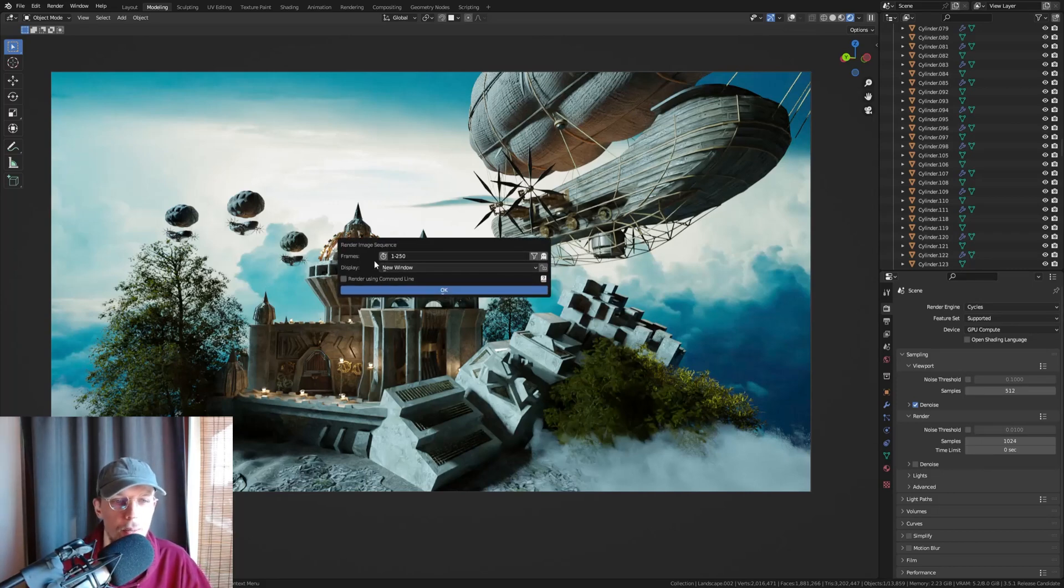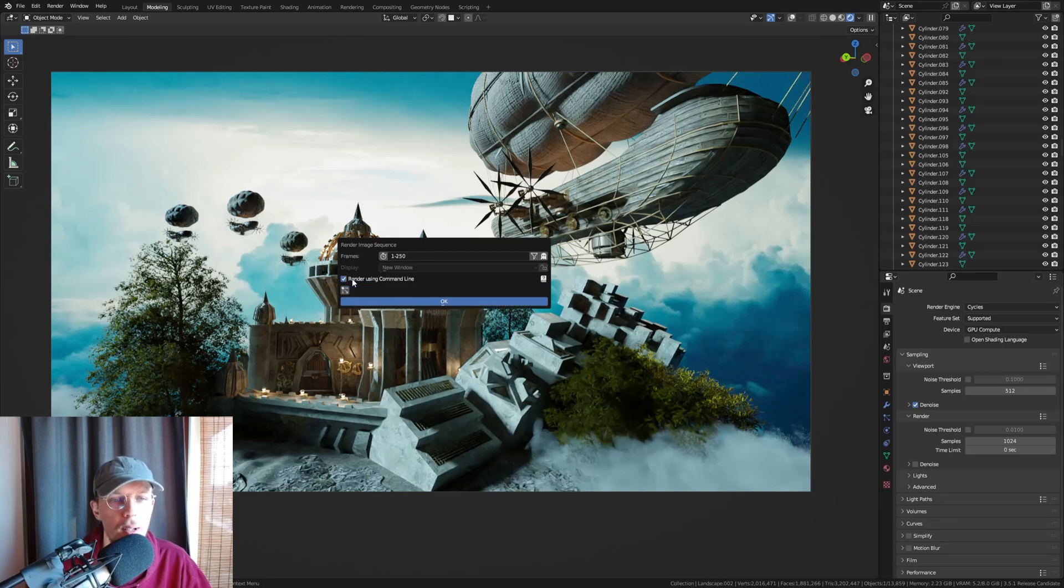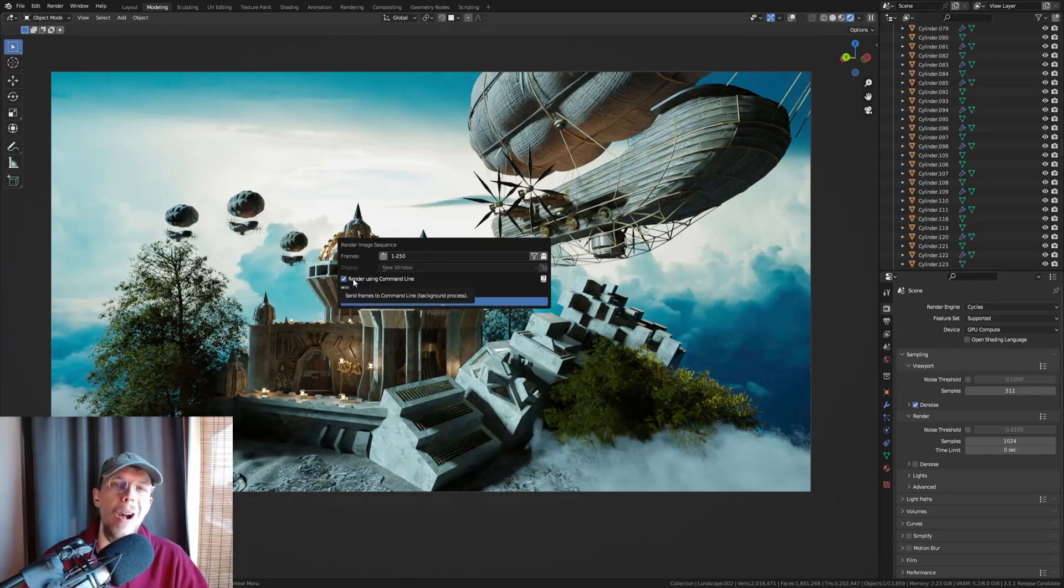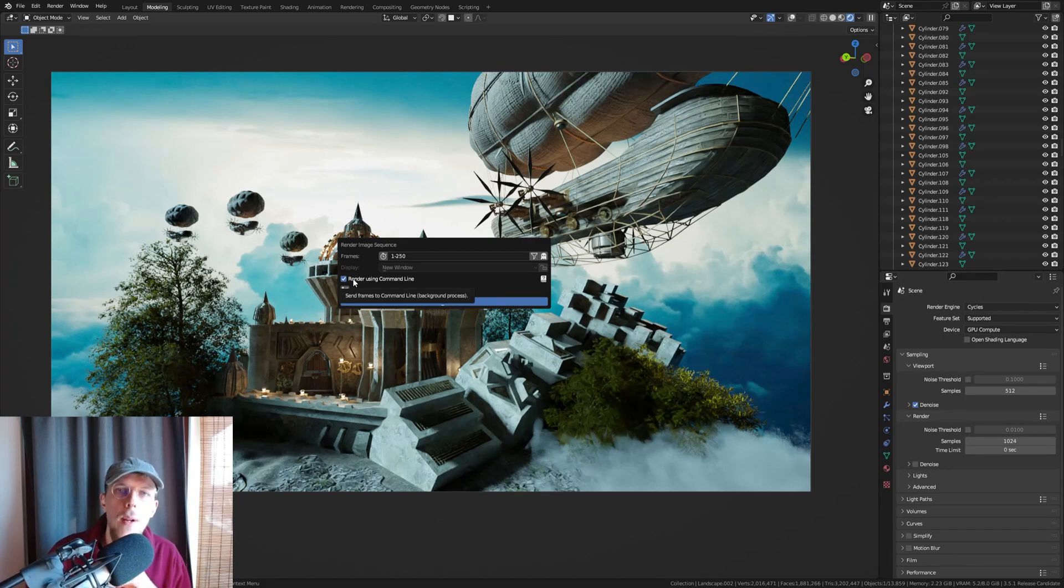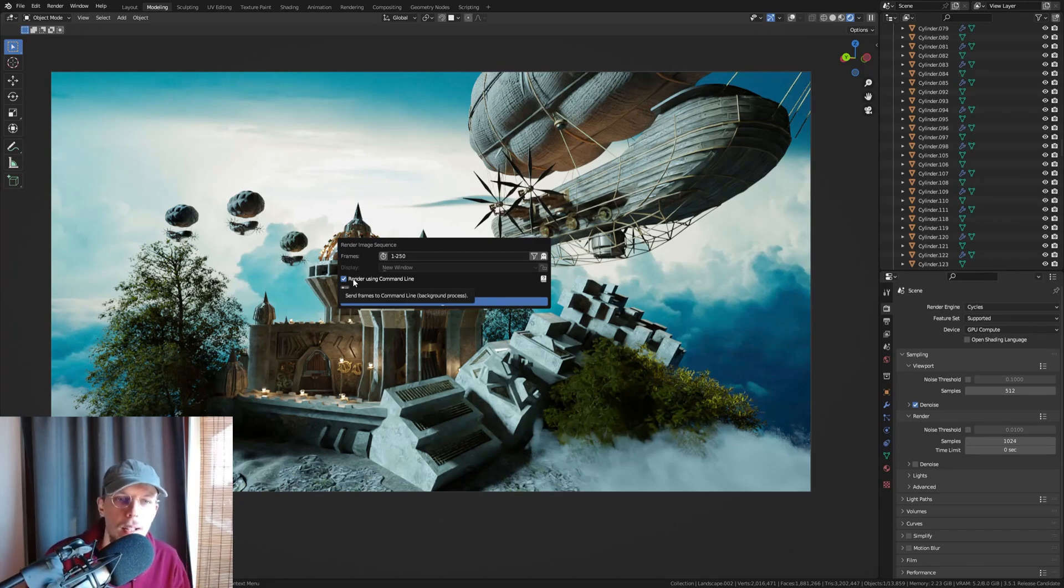And we can select a render using command line, and that is where the power comes from. Because it won't open up an actual window, it will just render with a command line, a command prompt.